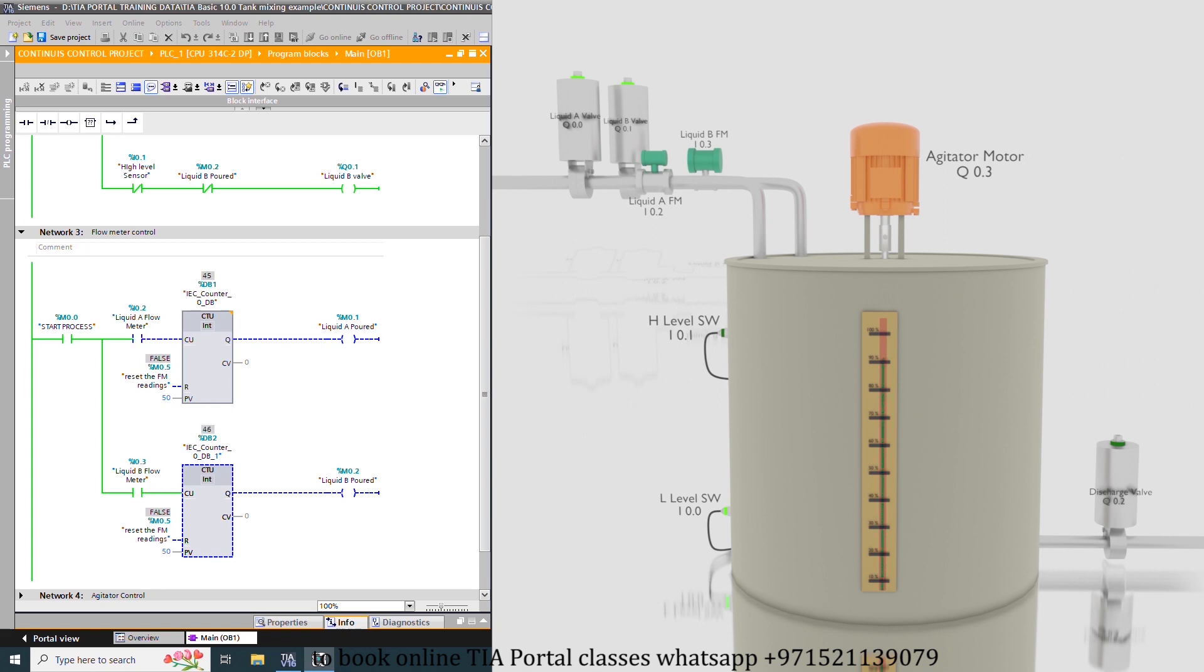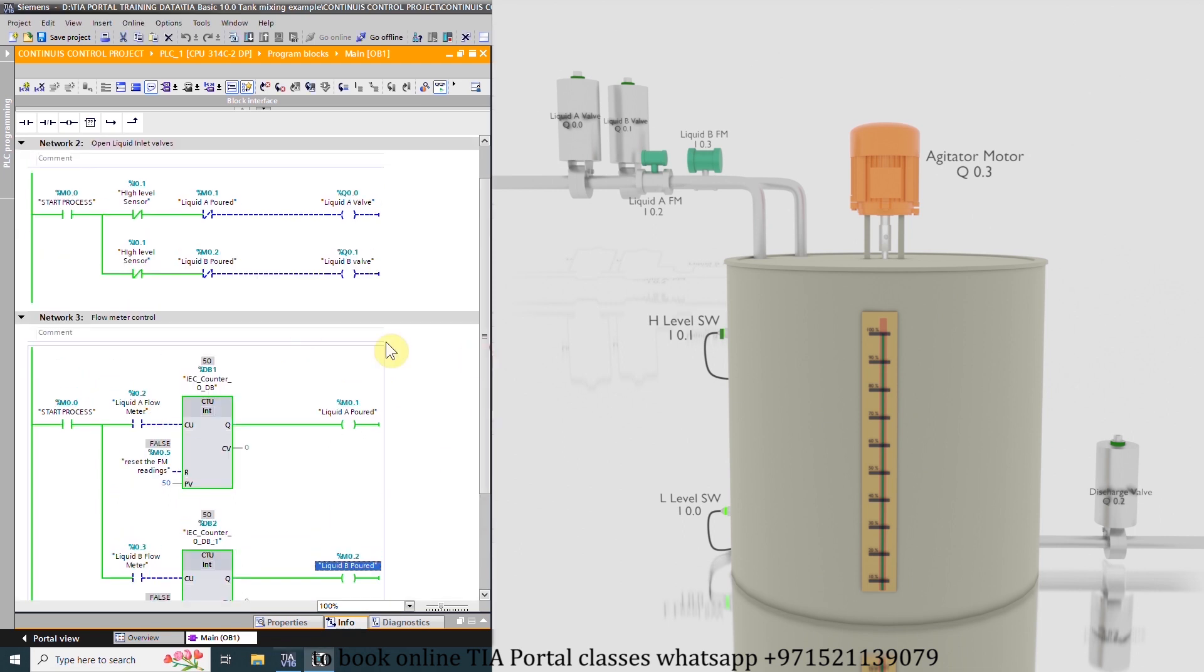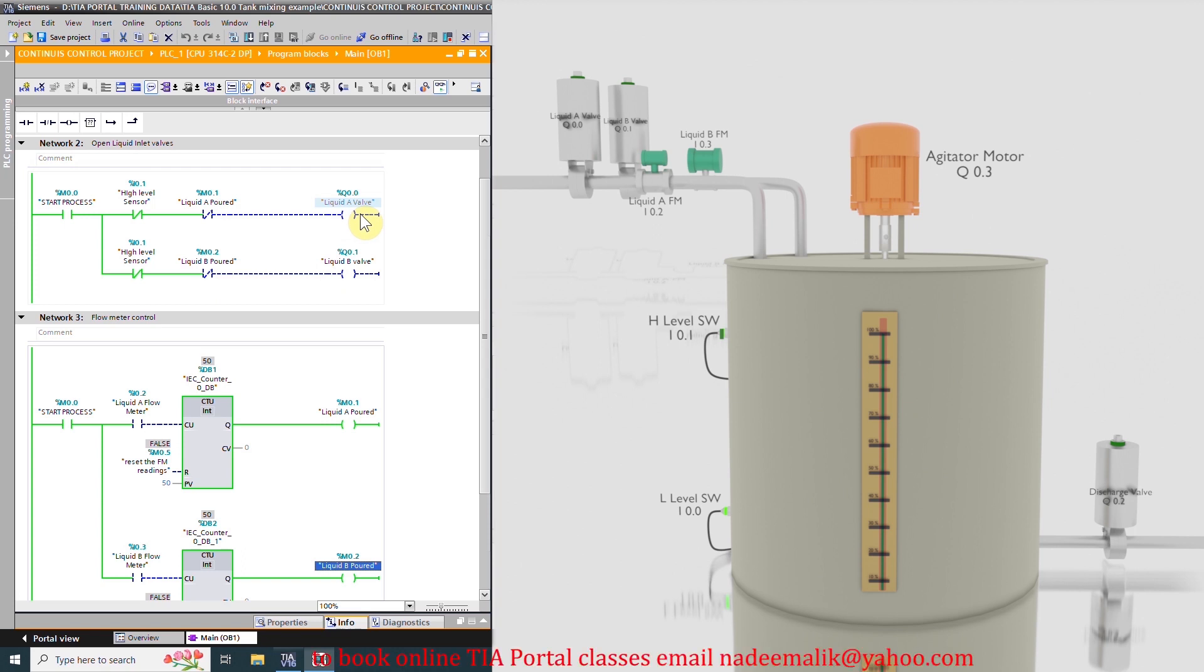Once the 50 liters of the liquid from both flow meters is measured by these counters, it will turn on the bits M0.1 and M0.2. And these bits have turned off the liquid A and liquid B valves outputs of the PLC Q0.0 and Q0.1.